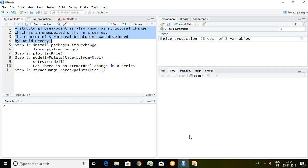Good evening all. I am Mikles Yadav. In this video I'll be talking about how to identify a structural breakpoint in any particular series. A structural breakpoint is also known as a structural change, which is an unexpected shift in any particular series. The concept of a structural breakpoint has been developed by David Hendry.